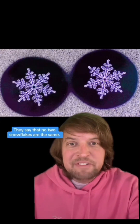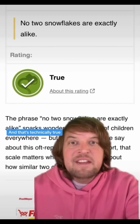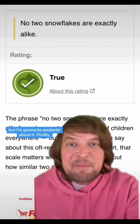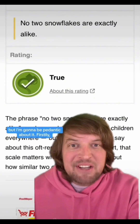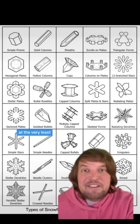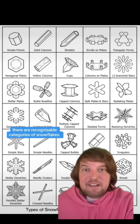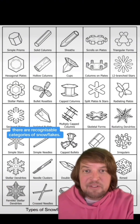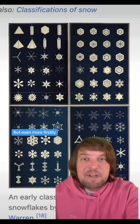They say that no two snowflakes are the same, and that's technically true, but I'm gonna be pedantic about it. Firstly, at the very least, there are recognizable categories of snowflakes.